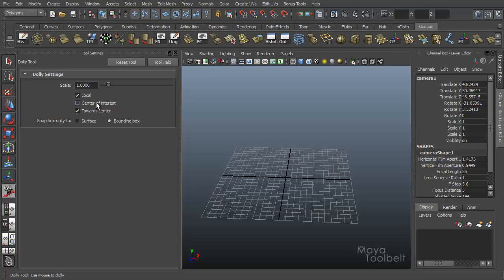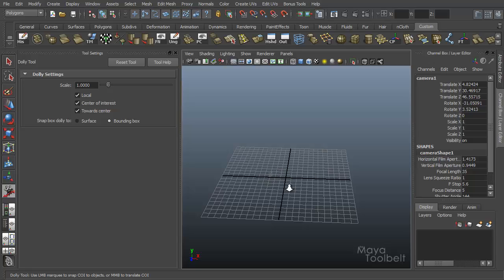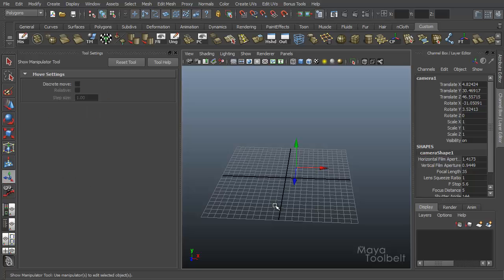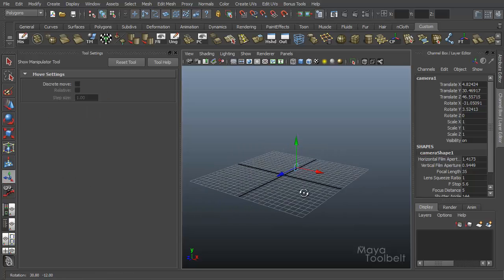All right, so center of interest. Now this one is a little bit difficult to understand sometimes. But with this checked, if I left click and drag, you'll see that I do no longer dolly. Nothing really seems to happen. So what this center of interest checkbox does is it allows you to change the center of interest location using the middle mouse button and dragging.